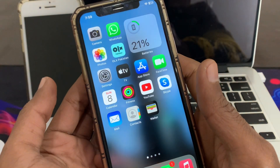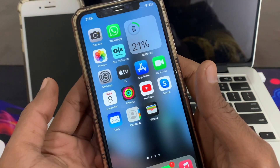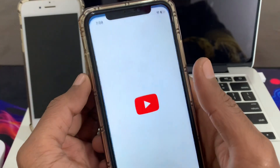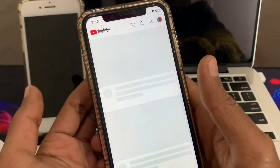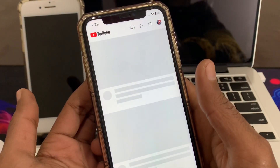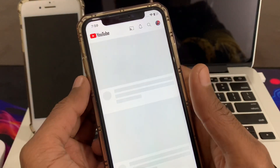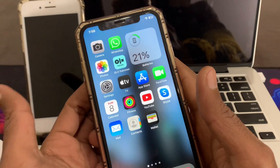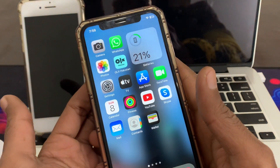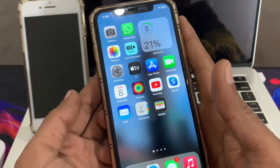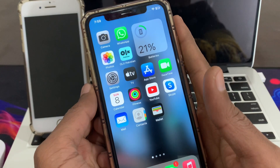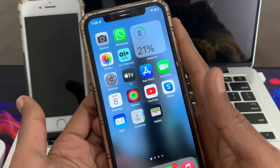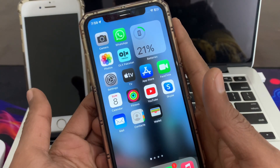If it's still not working, make sure that you have a good internet connection. You can go to YouTube to check if your internet connection is working. If your internet connection is not working, you can switch to cellular data to receive texts.